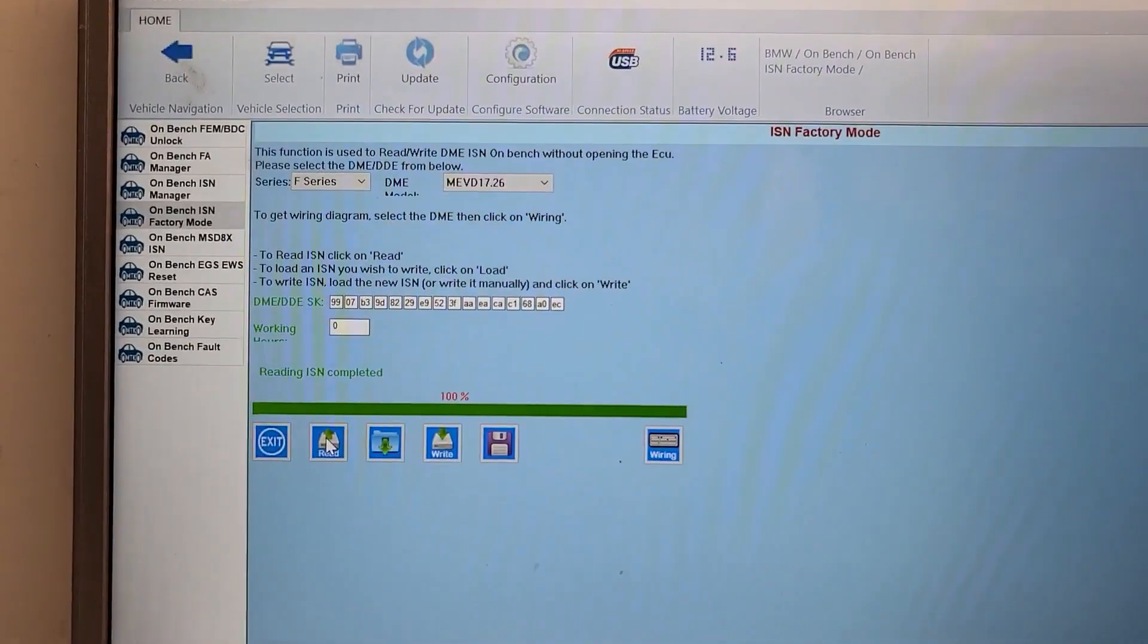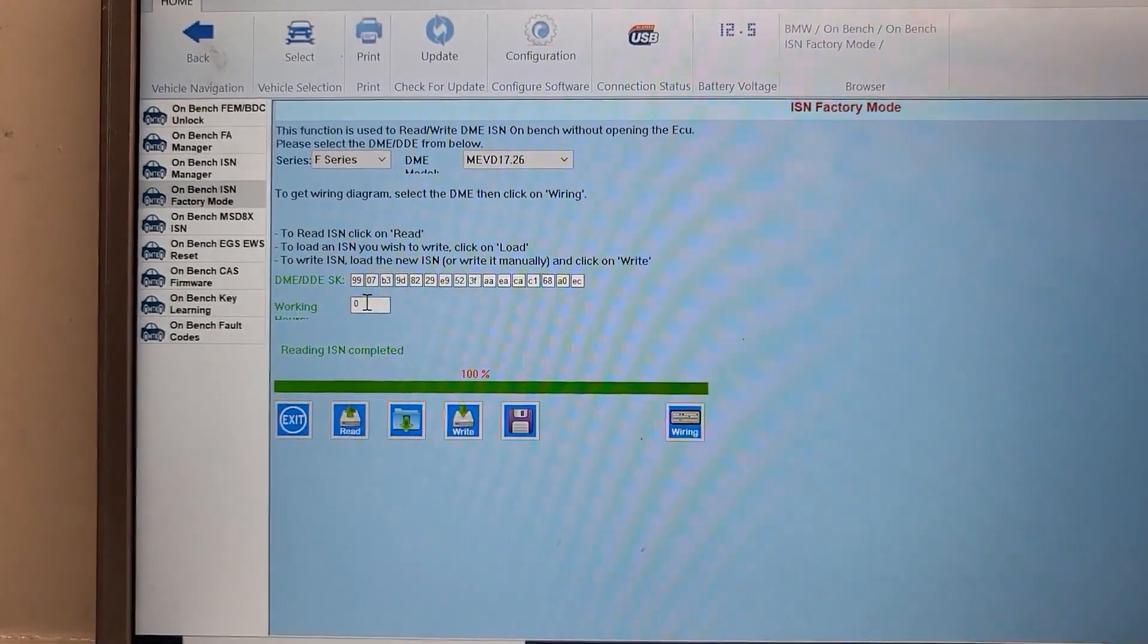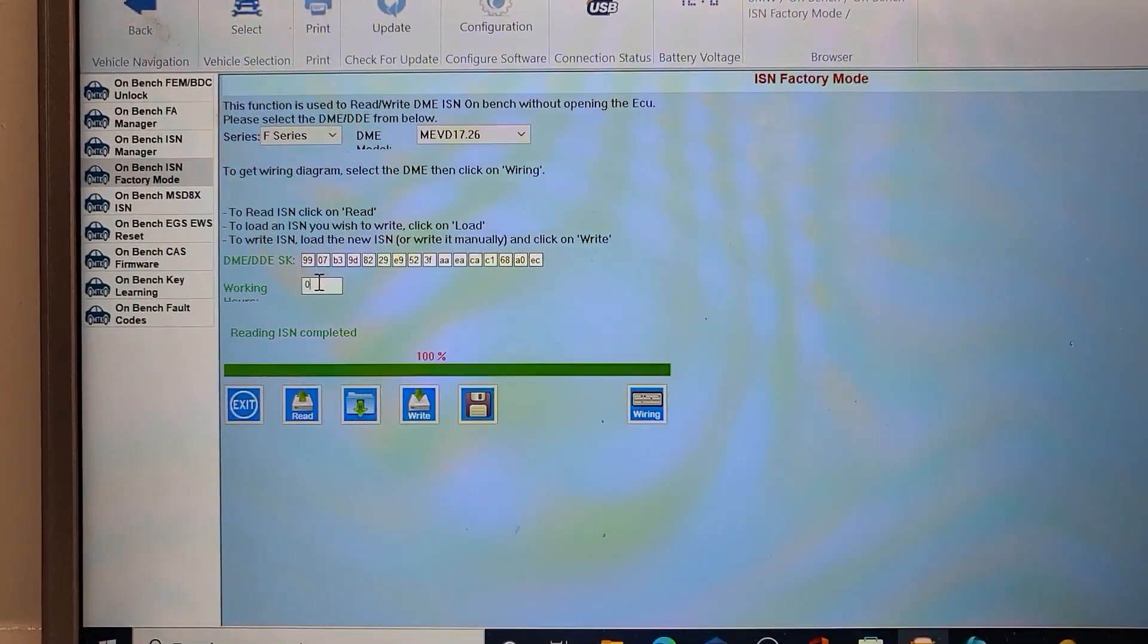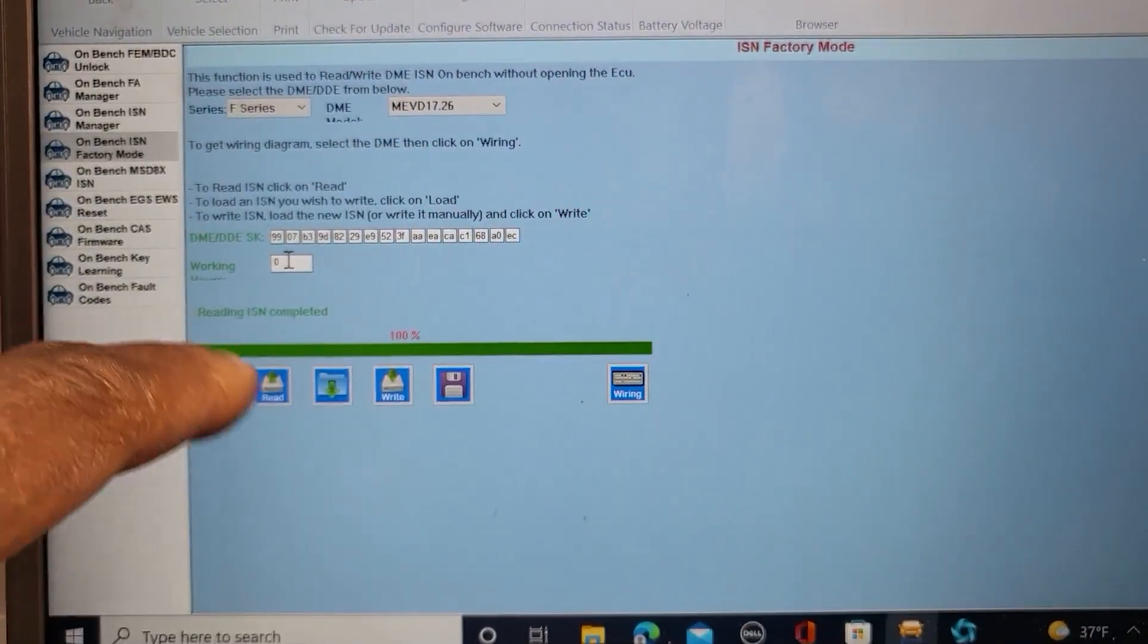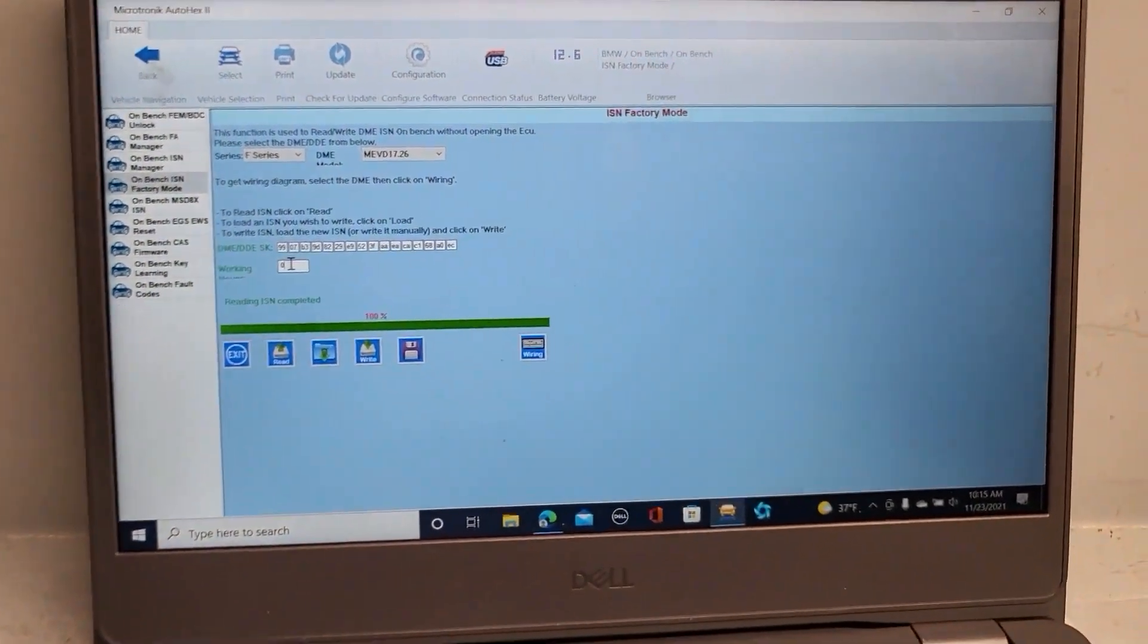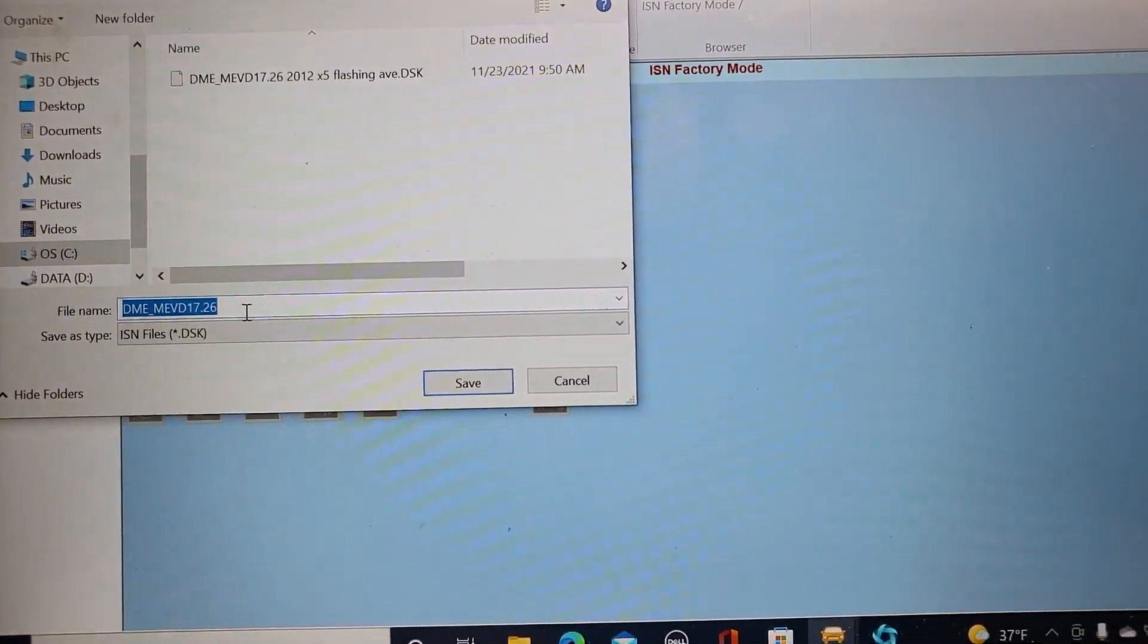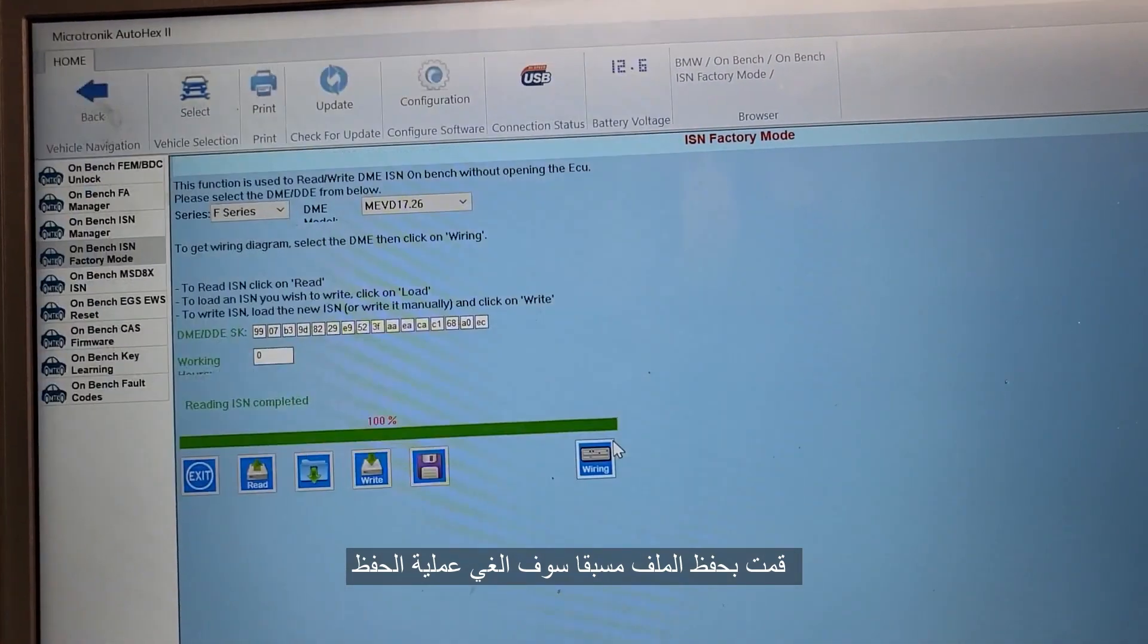You can take a picture. This is SCN. Working hours is very important to make it zero. Now after you read it, just save it. I already have it here, this piece, so I saved it already. I'm going to cancel this and I will exit.